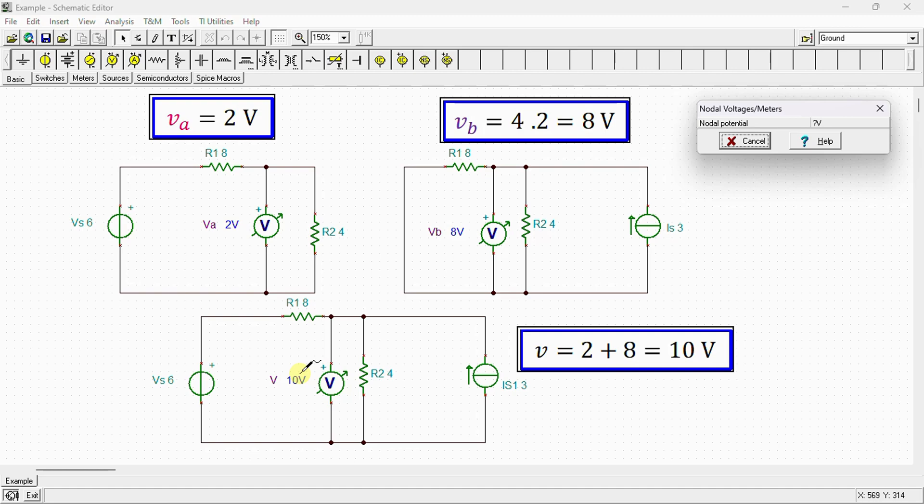After completing the circuit simulation, we can clearly observe the similarity between the simulation and calculation results. This serves as a validation of our work. Thank you for watching this video. If you have any questions, do not hesitate to contact me by email or leave a comment under this video and I will answer you as soon as possible. If you like this video, don't forget to subscribe and share.